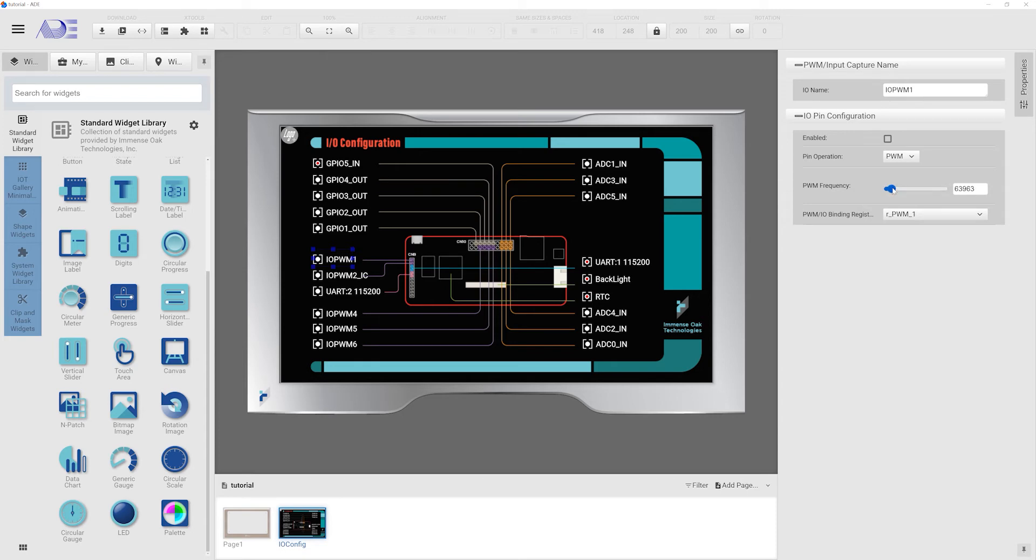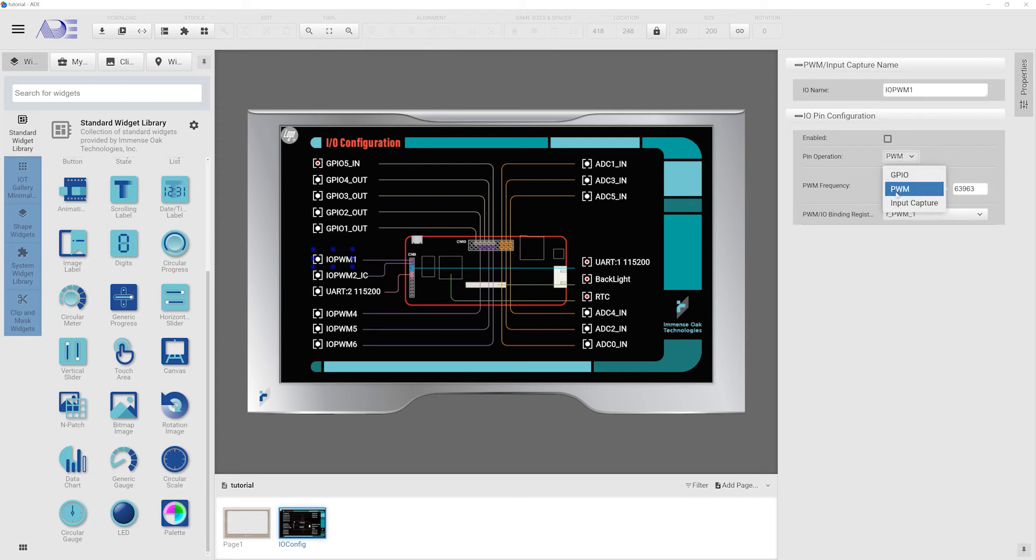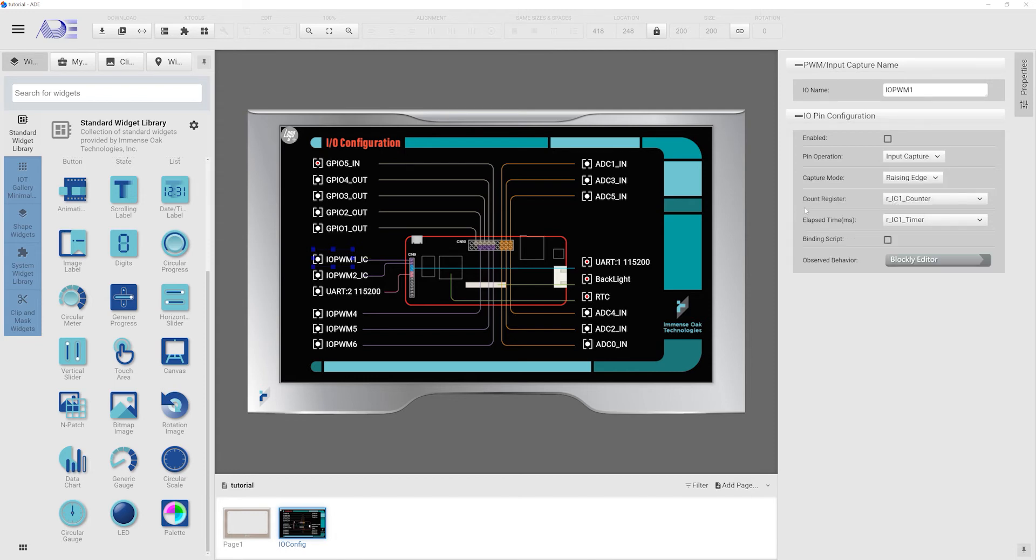This bound register dictates the duty cycle percentage. The input capture mode is to measure the occurrences of an input event and the time span these occurrences take place. The input event can be defined as a rising edge, a falling edge, or both edges.